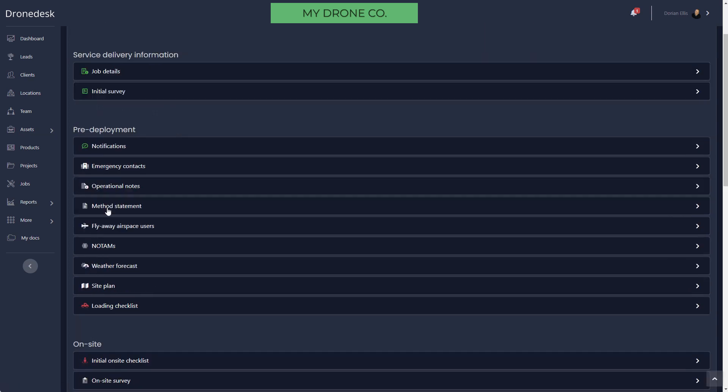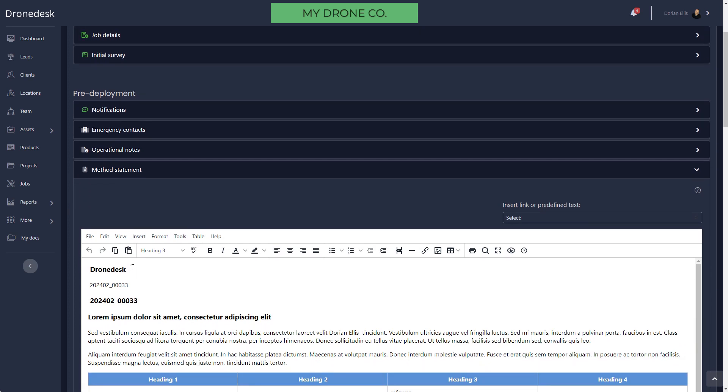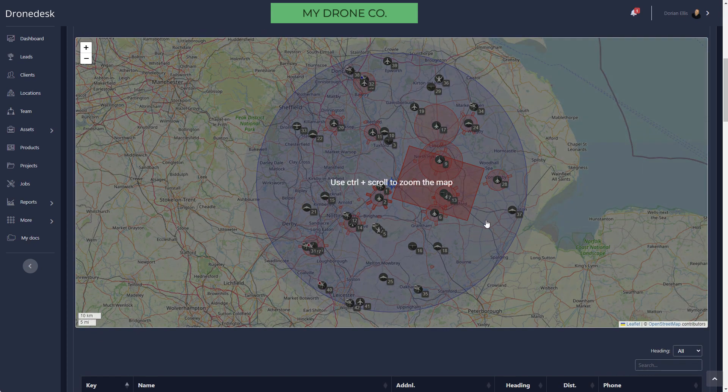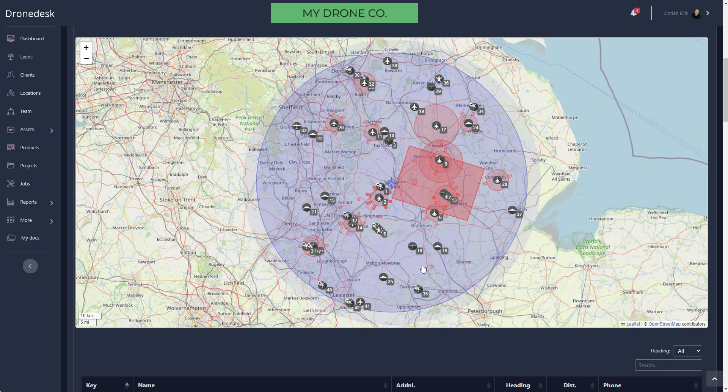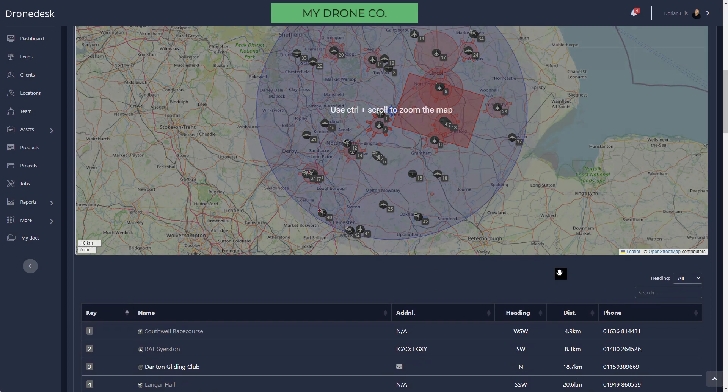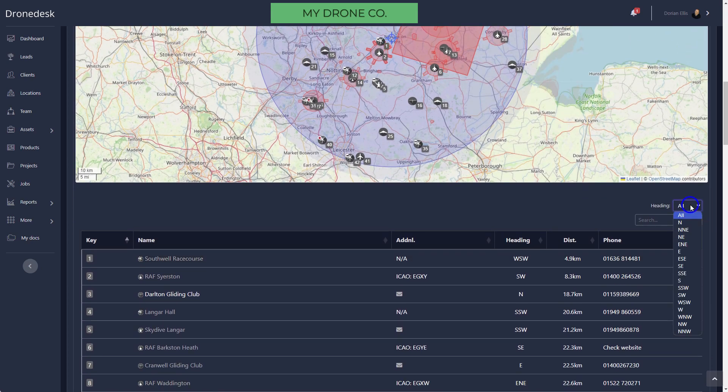Then we've got the method statement, so it's pulled in that method statement that I'd set up previously and I can now modify that as I need to for this specific job. Flyaway Users will calculate the flyaway radius of the drone that you selected for the job, and within that radius we'll identify any other airspace users. The principle being if you get a flyaway, then you can figure out which direction your drone is going in.